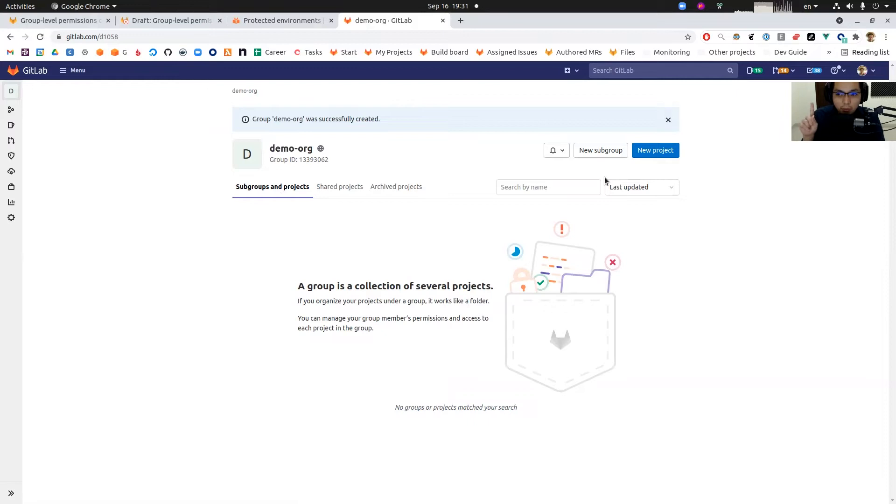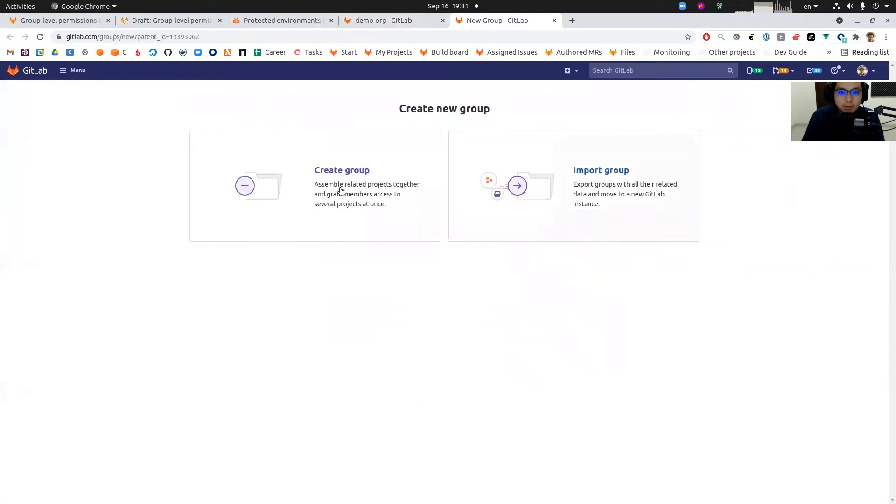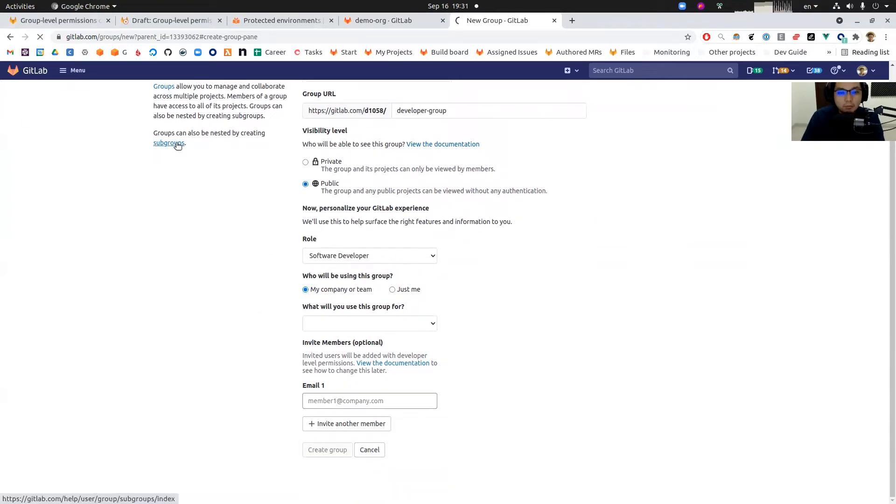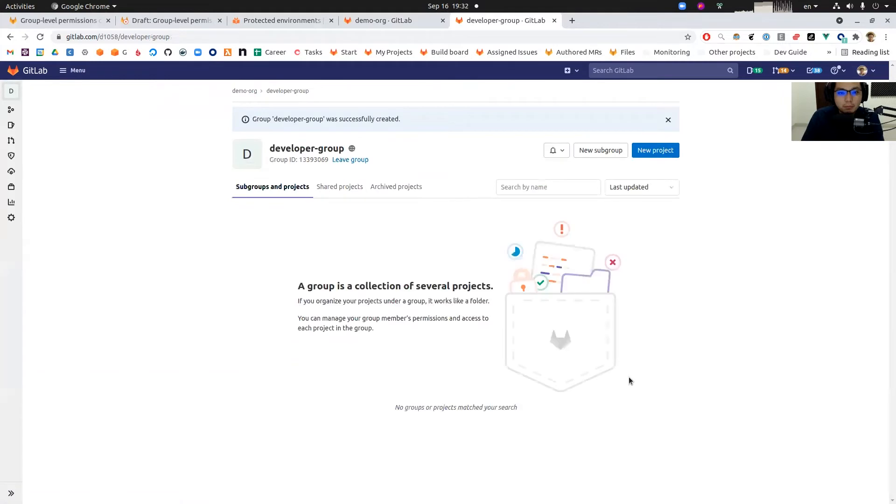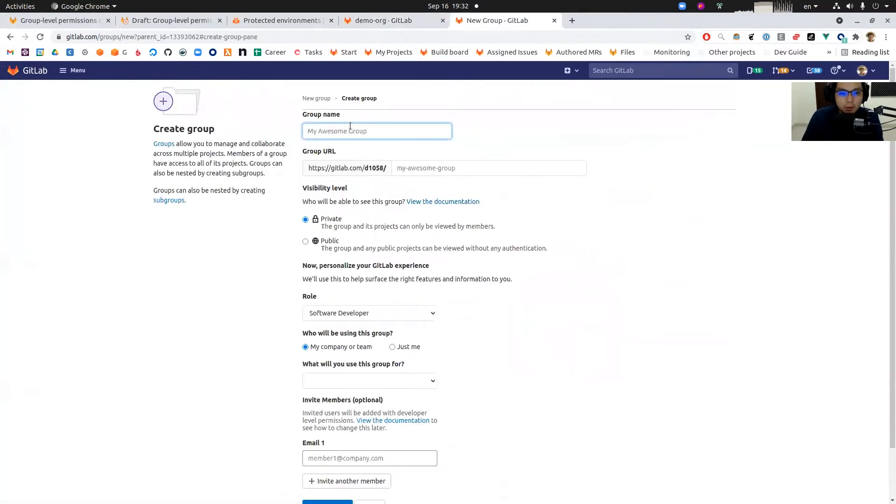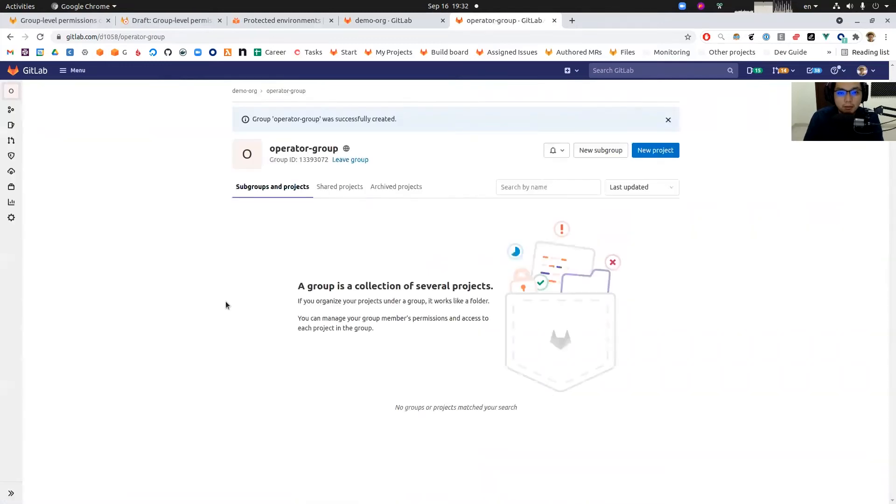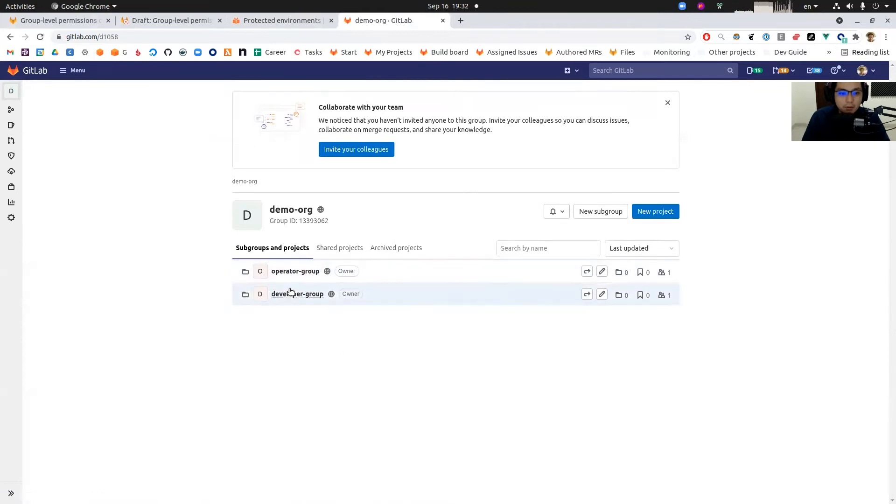And then we're going to create two groups. One is a developer group and the other one is an operator group. I click new subgroup, create group. Now we see these two groups under the root group.